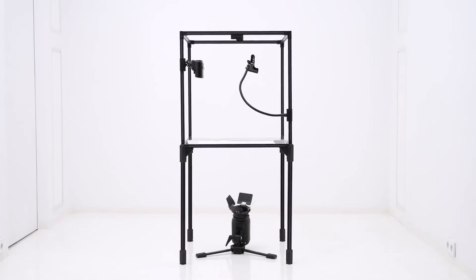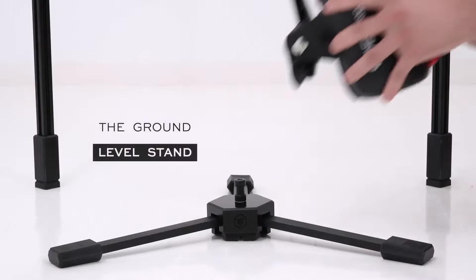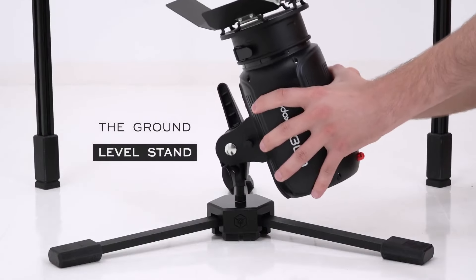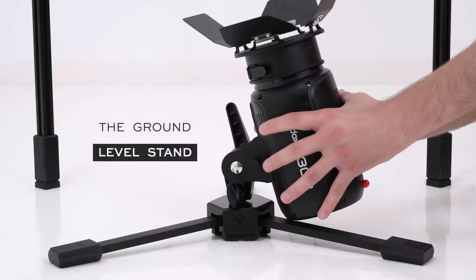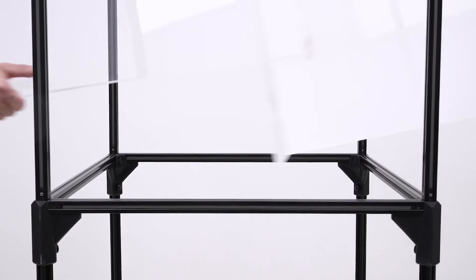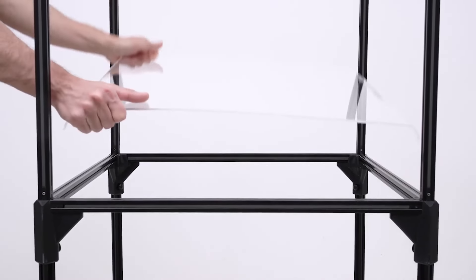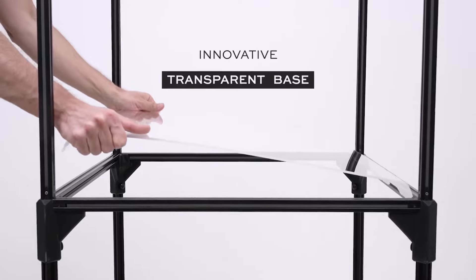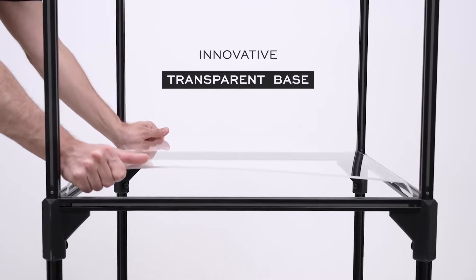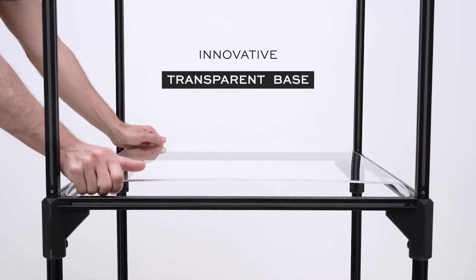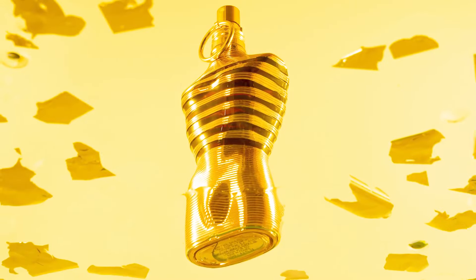The ground-level stand. Ideal for mounting lights, softboxes, and more. It works seamlessly with a transparent base, allowing you to achieve unparalleled perspectives.